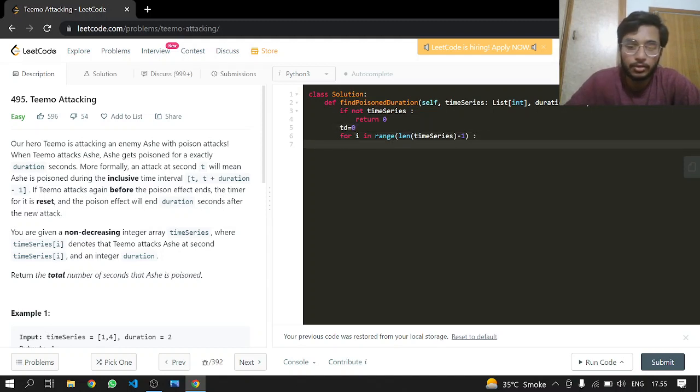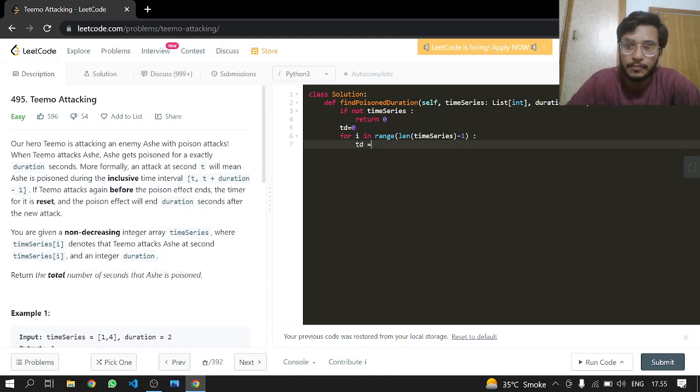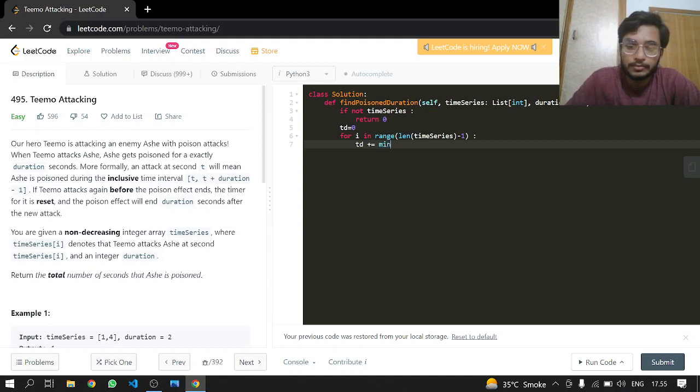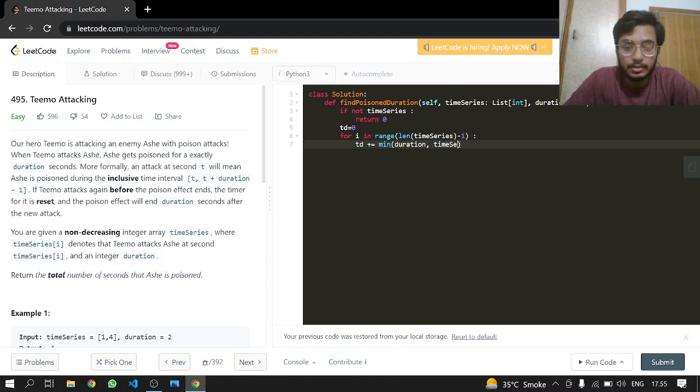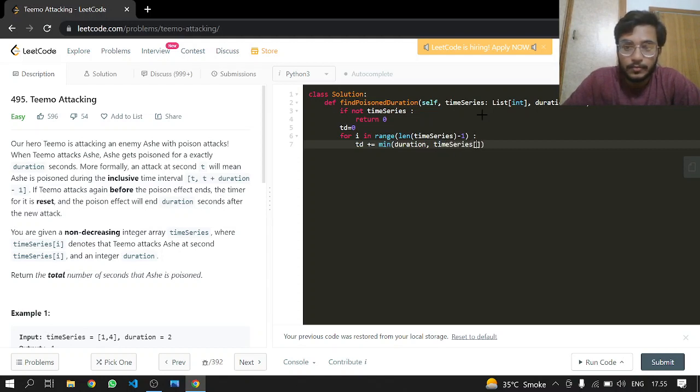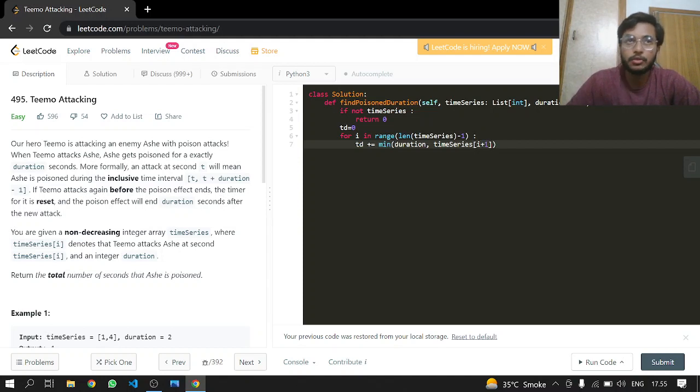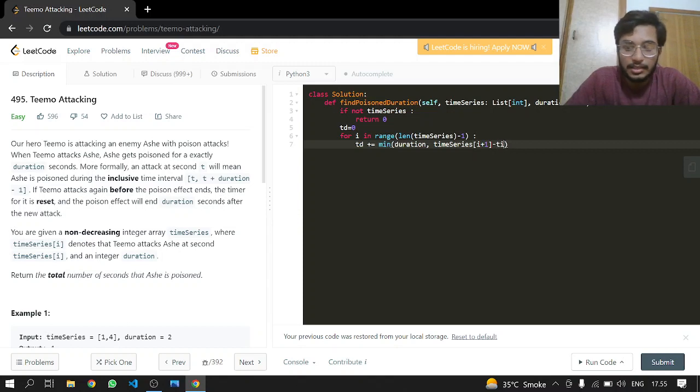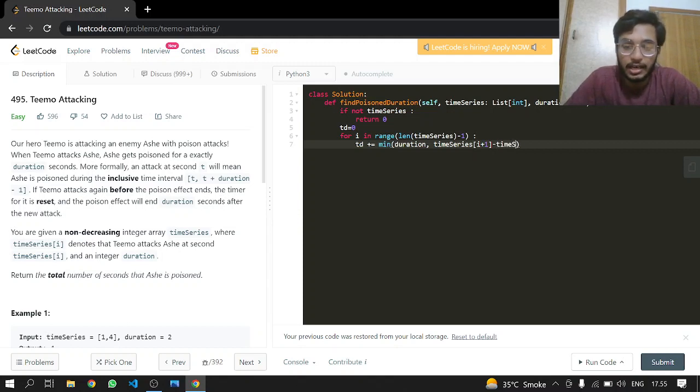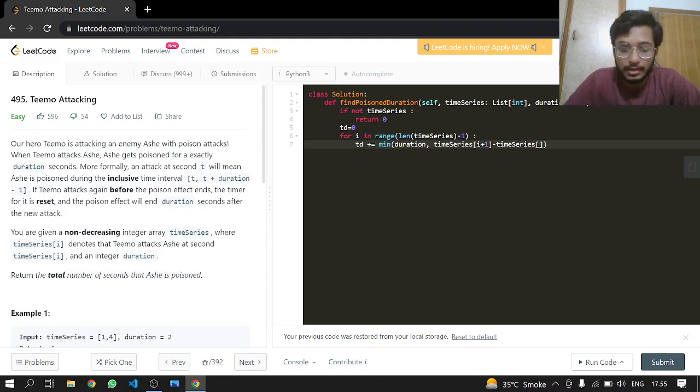Because we will be just manually adding it. And we'll be making a total duration which will be zero. So in our total duration, we will just add the minimum of duration and time[i+1] minus time[i], because we want to look at the next index and see what the time is or how much the duration lasted of the poison.